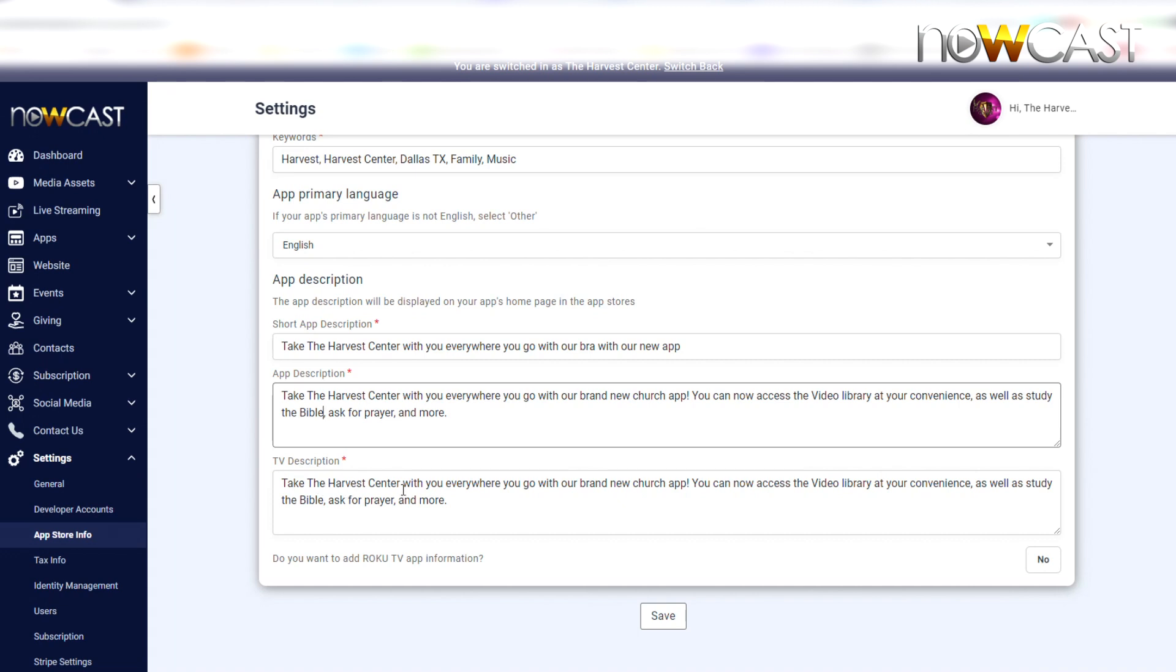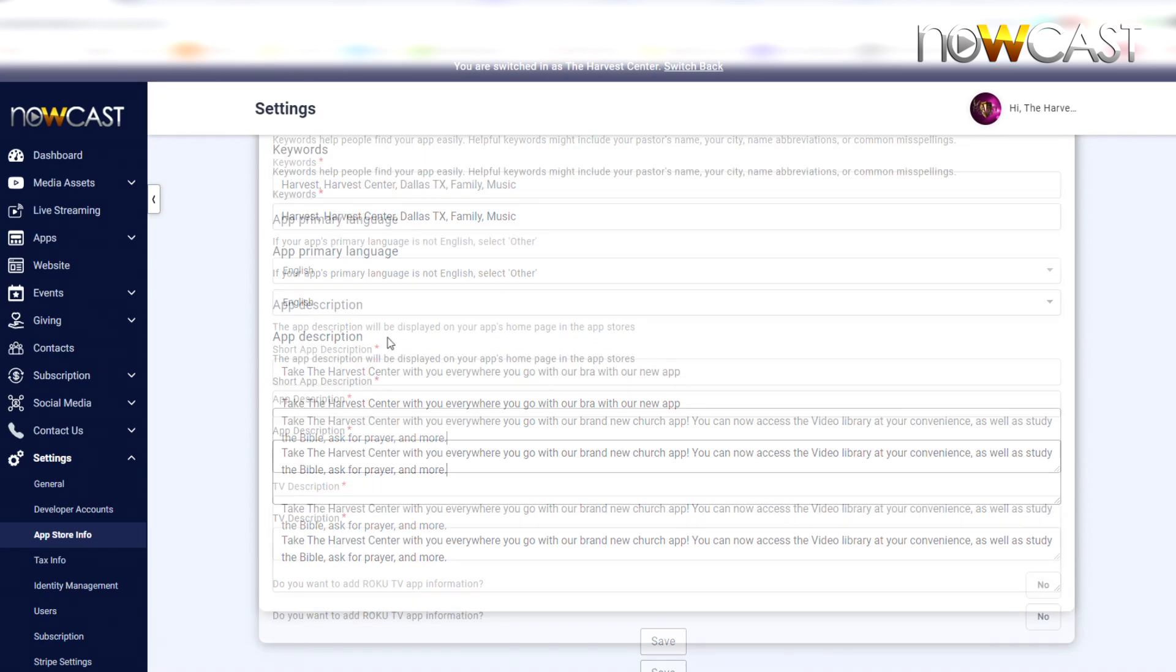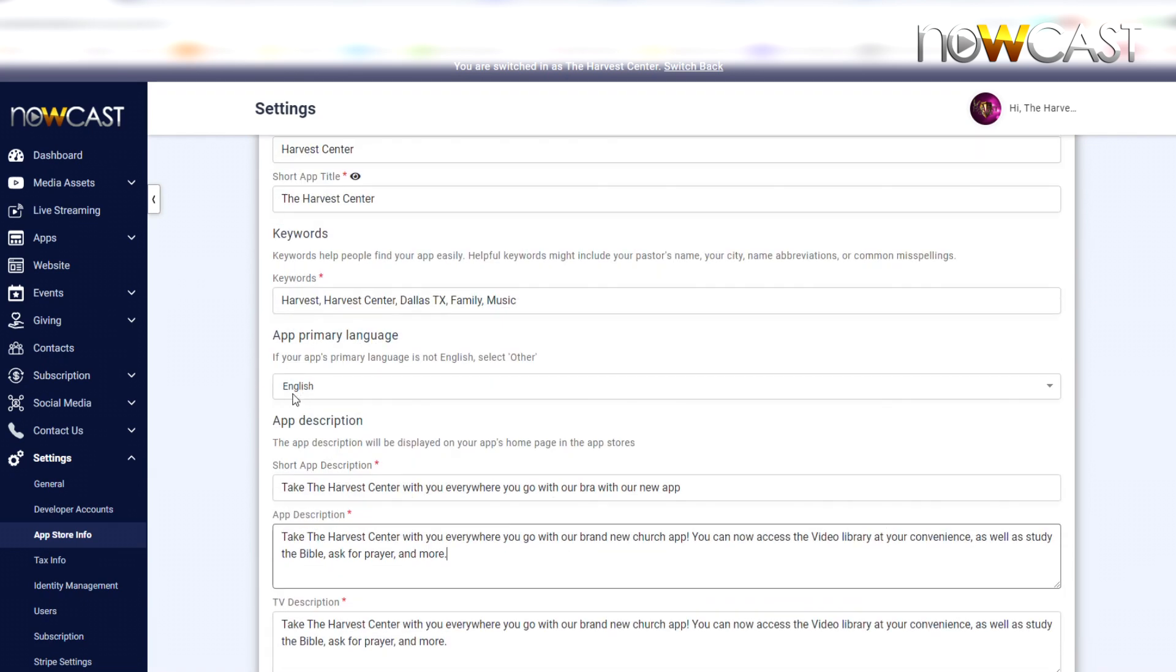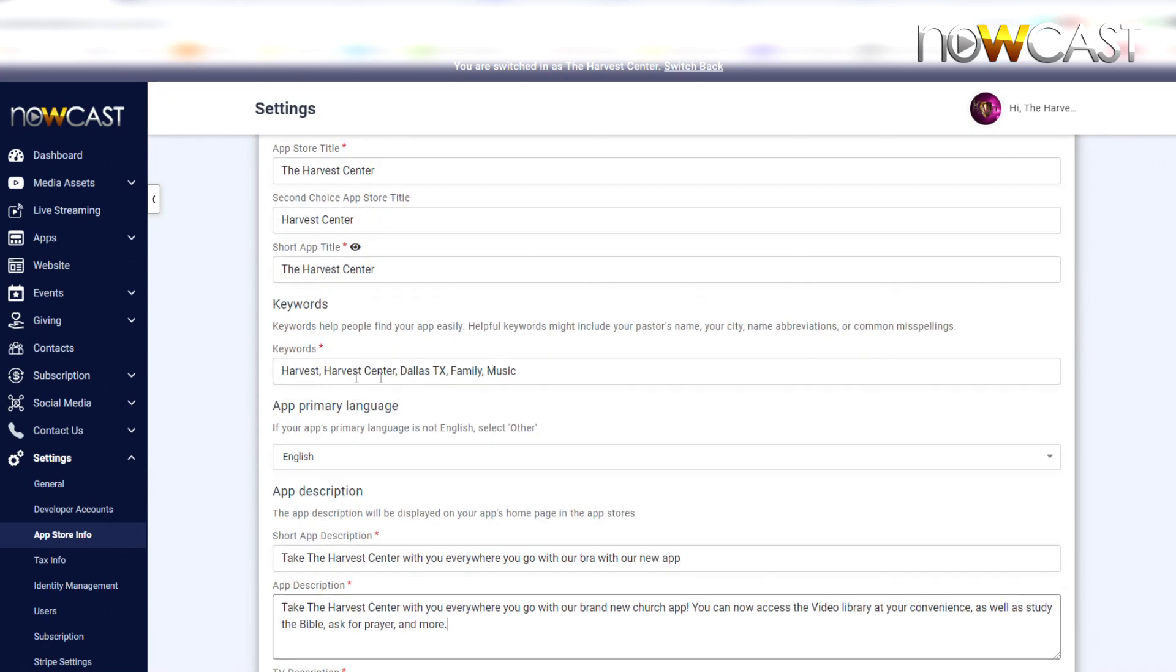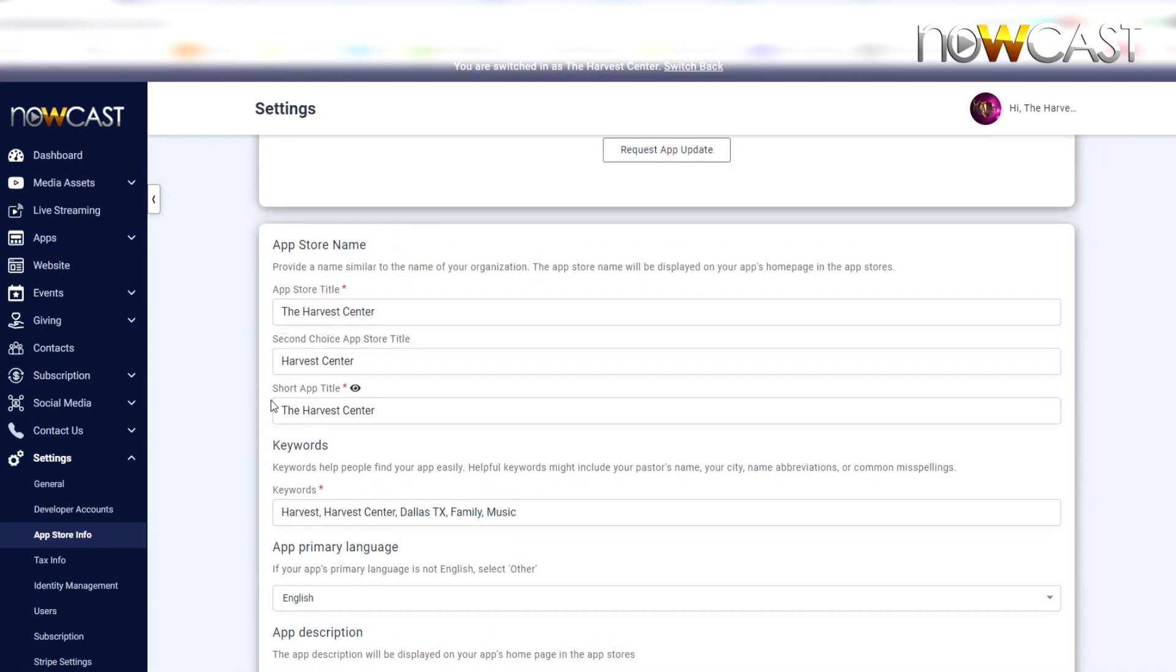For those that are getting the TV apps like the Apple TV, Roku, etc., etc. And so that's really it. You can just make sure that you fill out all of this information: your app description, your TV description, your short app description, the primary language, your keywords, your short app title, a secondary title, and the main title that you want to be displayed on the Apple and Google Play Store.